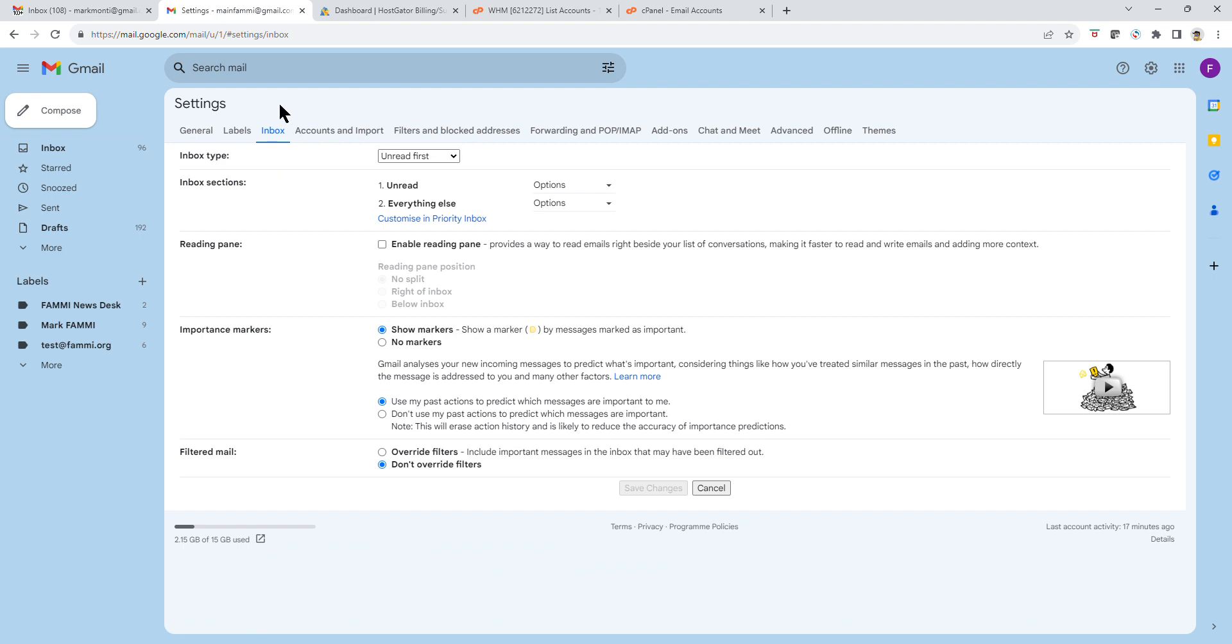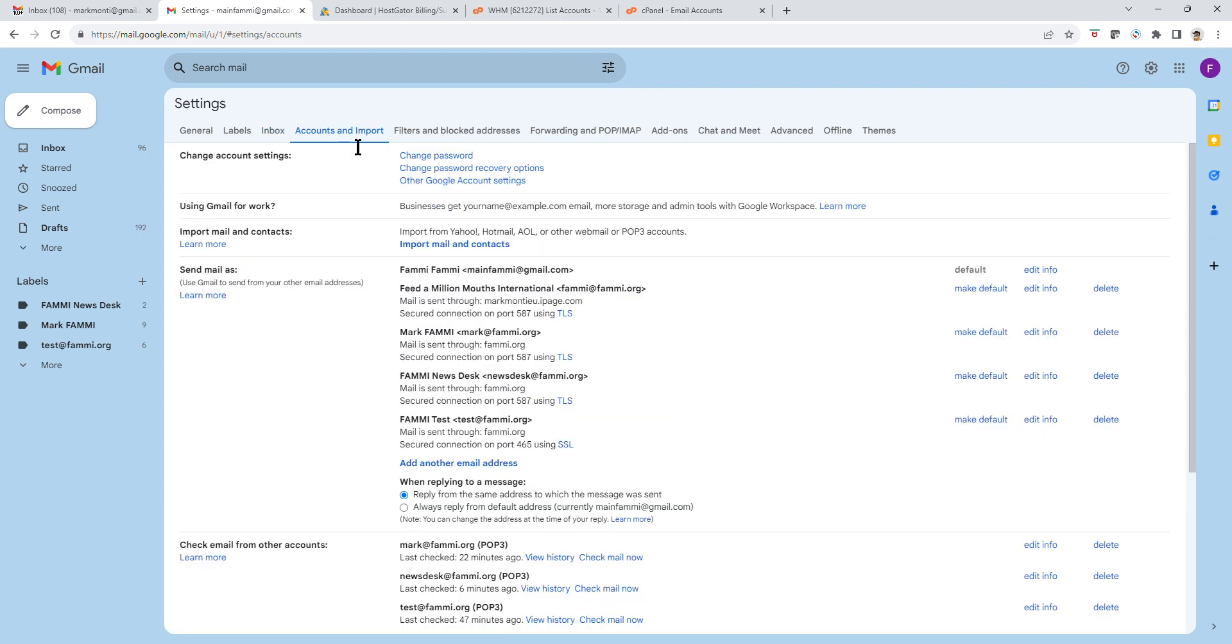You know you are on the right page if it says Settings at the top and you have all these tabs. There are loads of settings to do all sorts of fancy things, but the one we want is Accounts and Import. Now click on Accounts and Import and this window should open up. You have a load of different options here.